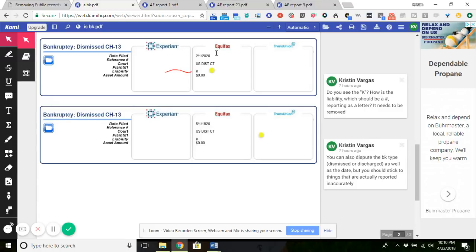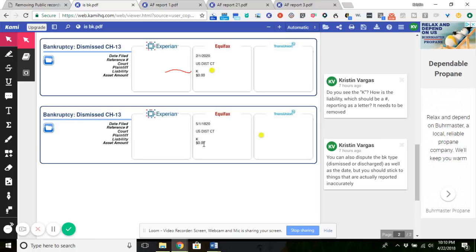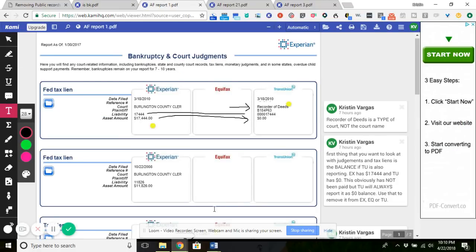As you can see right here, 2020, U.S. discord, K. 1820, seriously, U.S. discord, K. So I'm going over to liens.